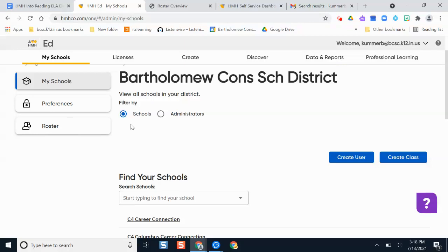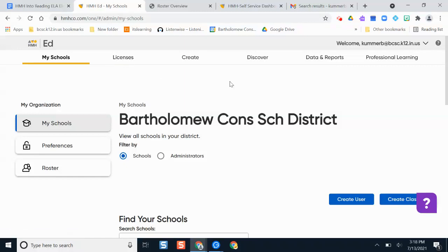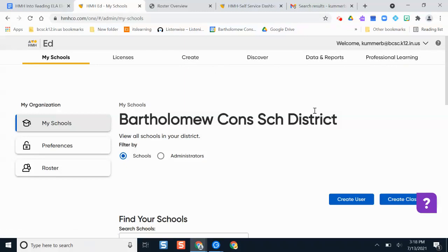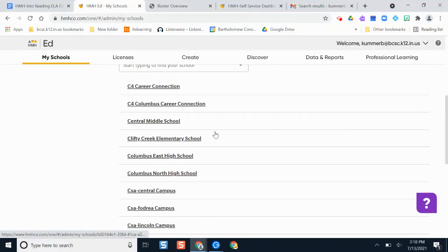Don't get your hands dirty with the rostering pieces or the 'Create User' option — that's all automated processing and can get messy. You may also see a licenses section at the top; that just shows how many licenses we have left, which is useful for our team if we need to order more. Once you're signed in, the tabs that will be most helpful to you are: Schools, Create, Discover, Data & Reports, and Professional Learning. You can click into a specific school from the Schools tab.